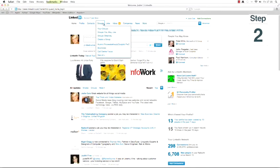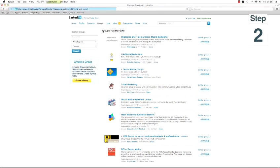One way is to use the groups tab and select groups you may like. LinkedIn then shows you recommendations based on your employment history.